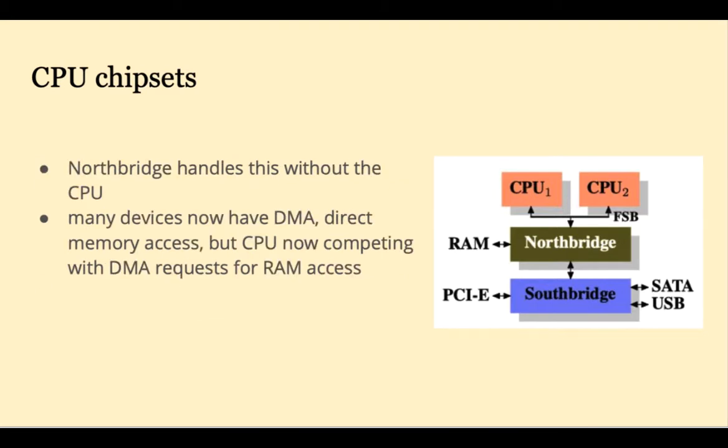One bottleneck that can occur is when devices must communicate with RAM through the CPU. The north bridge eliminates this bottleneck by handling this access without the CPU involvement.